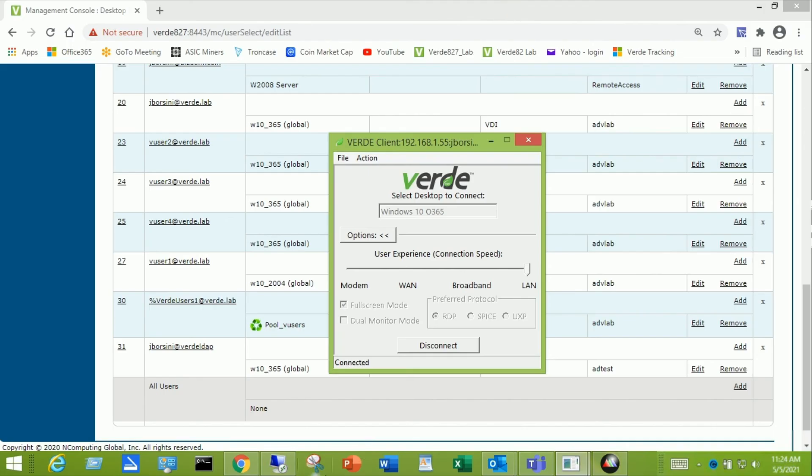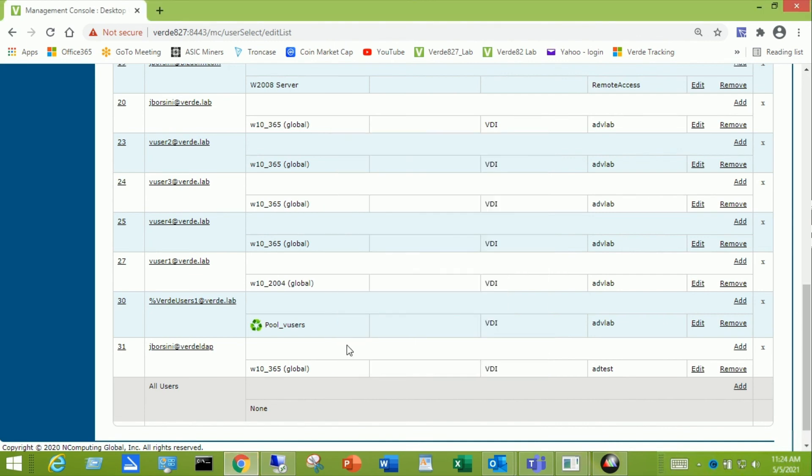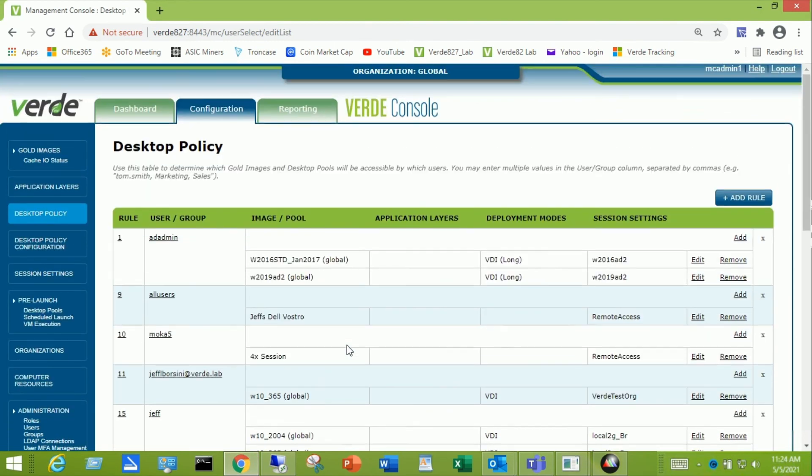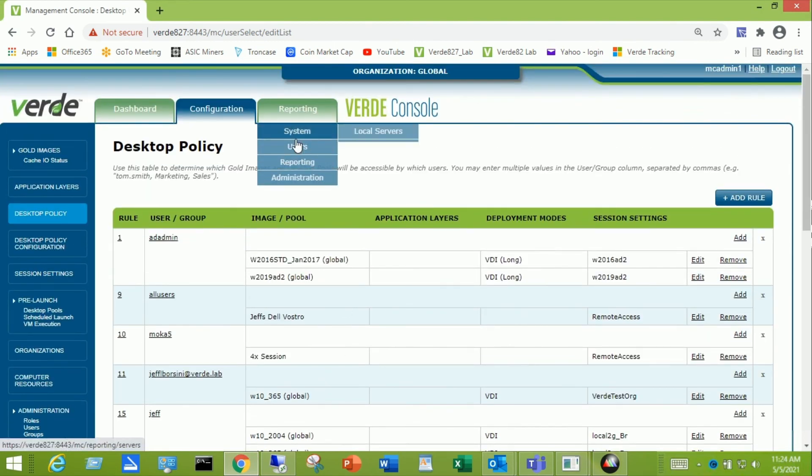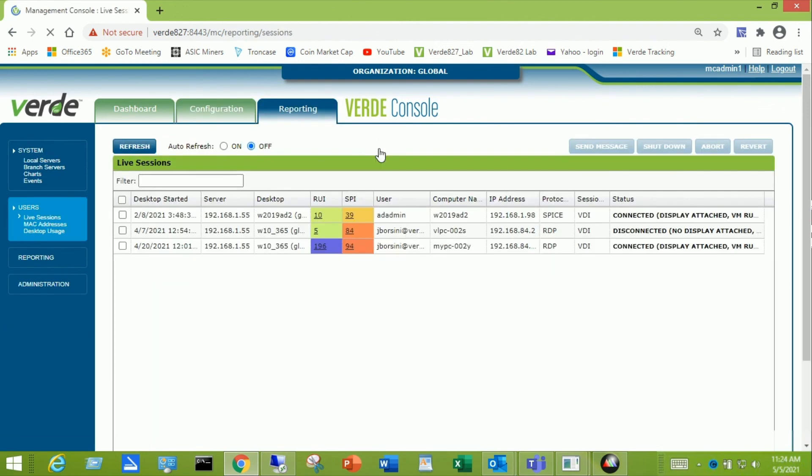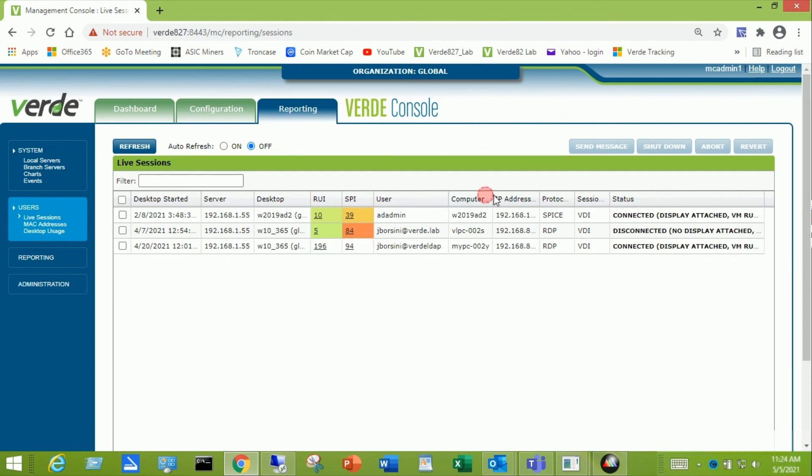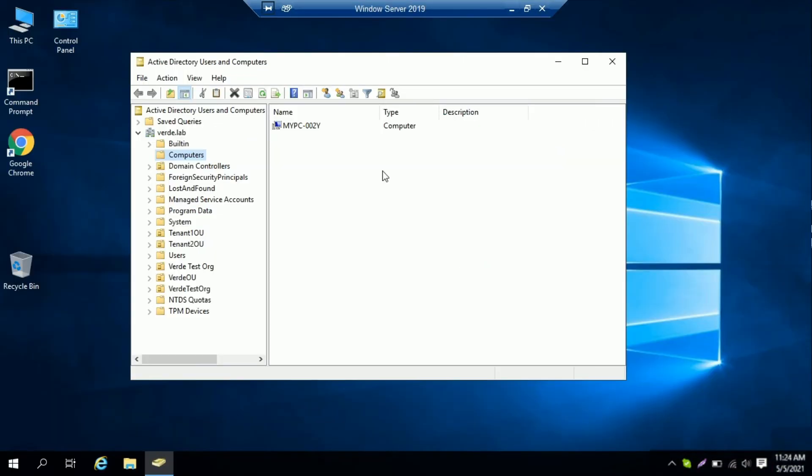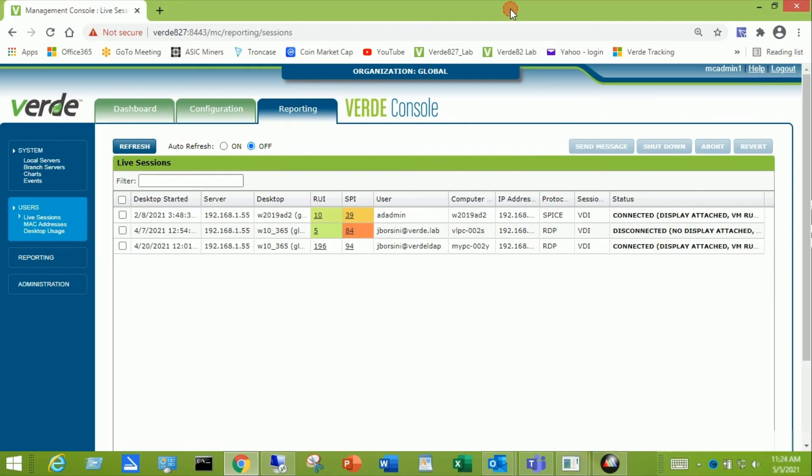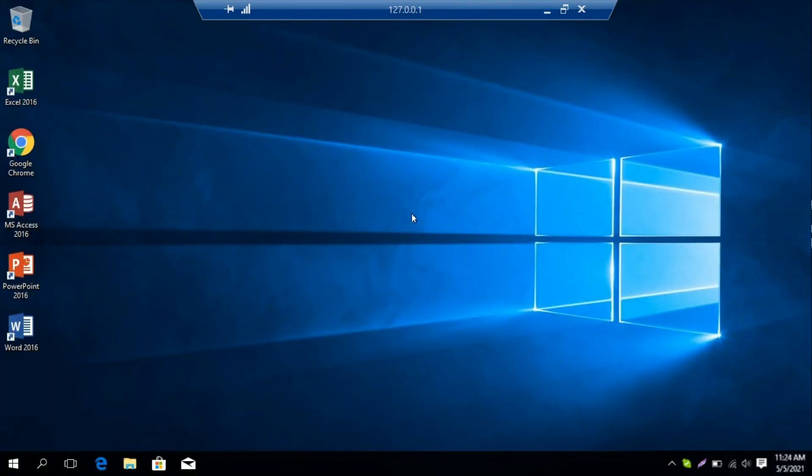And if I go back to the management console and scroll up to reporting users live sessions, you will see the desktop coming up for that login. Verde LDAP. And you will see the machine name created right there. My PC002Y. And then we should be able to go back over to the desktop. So there it is.